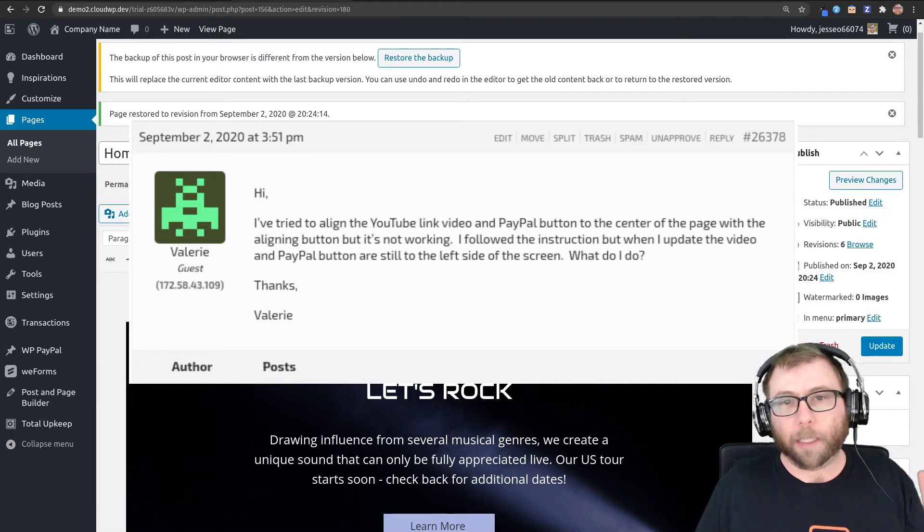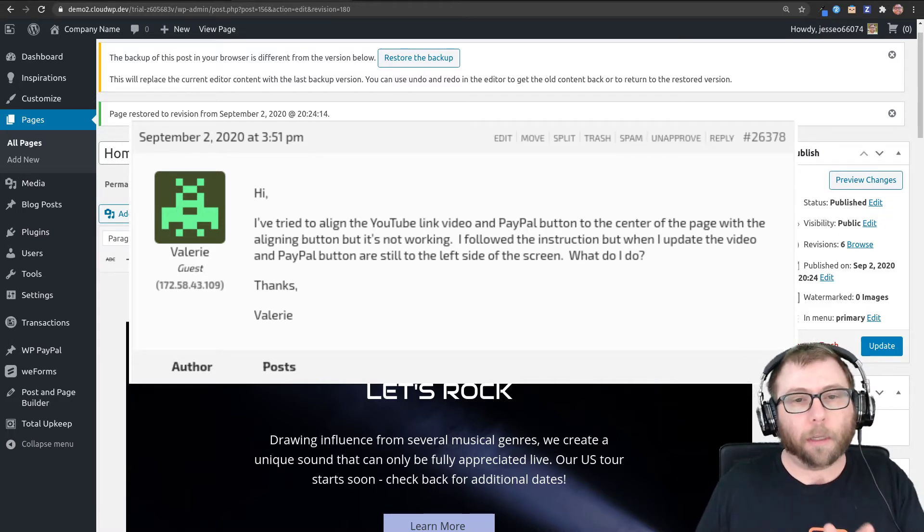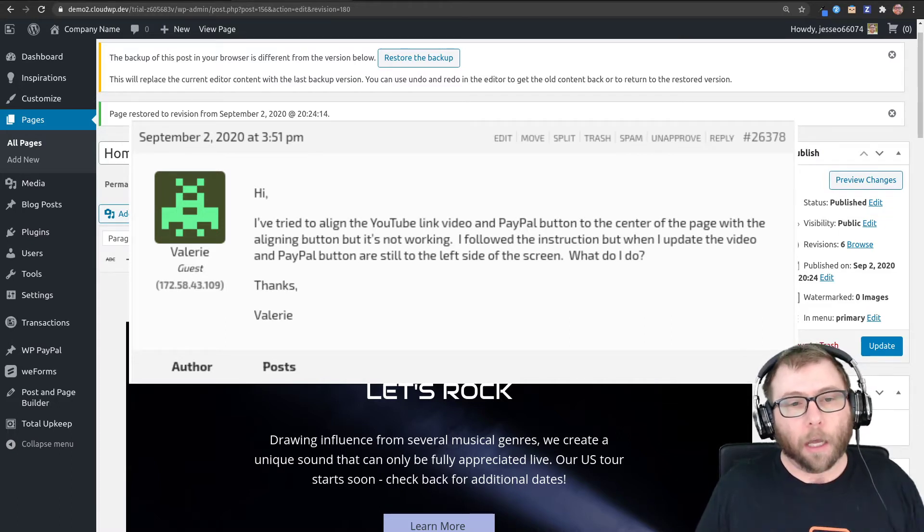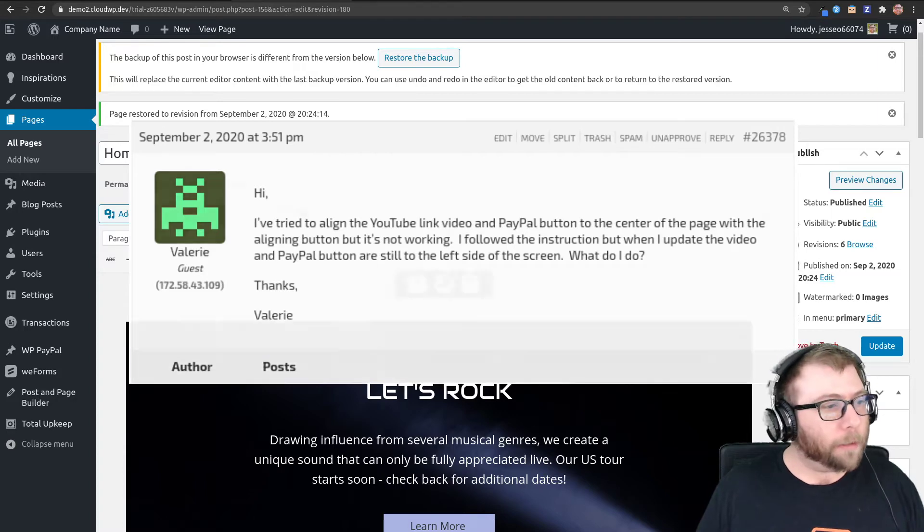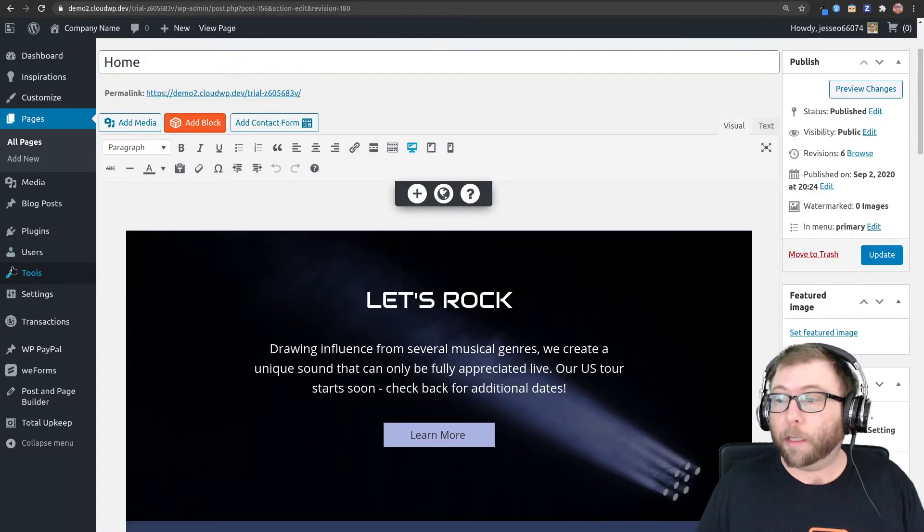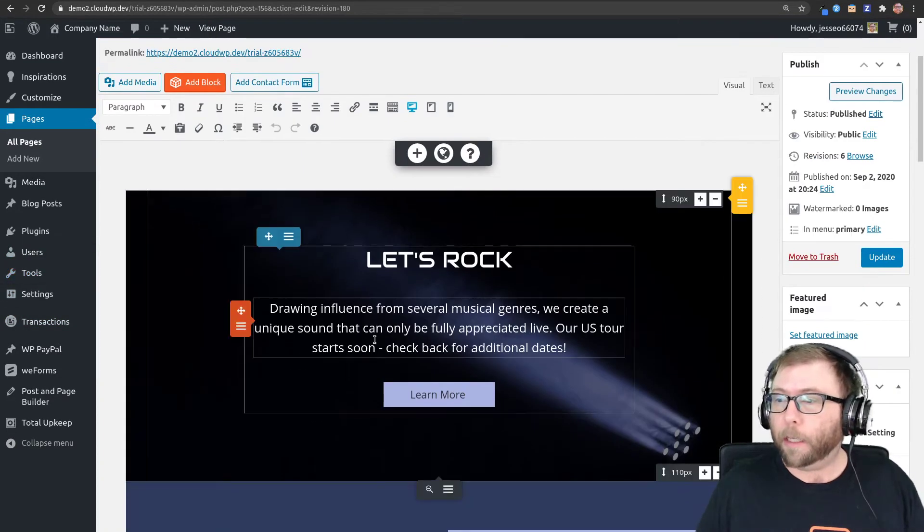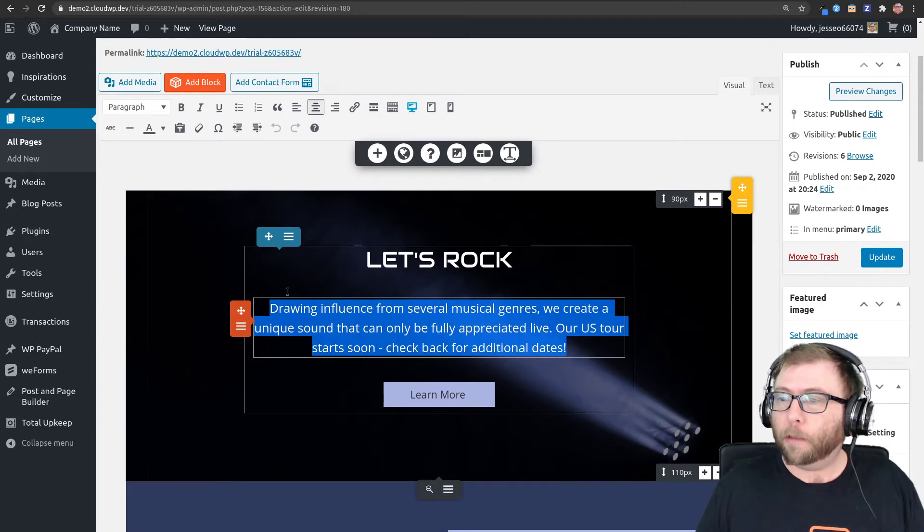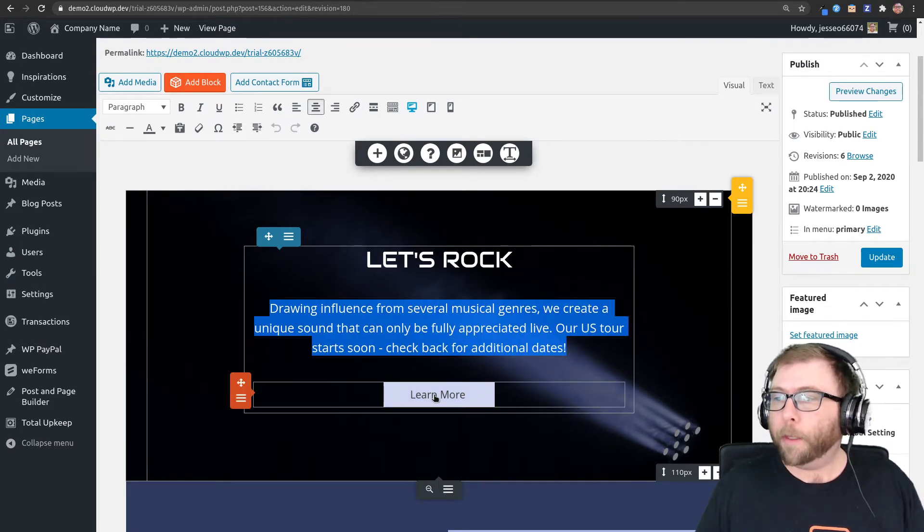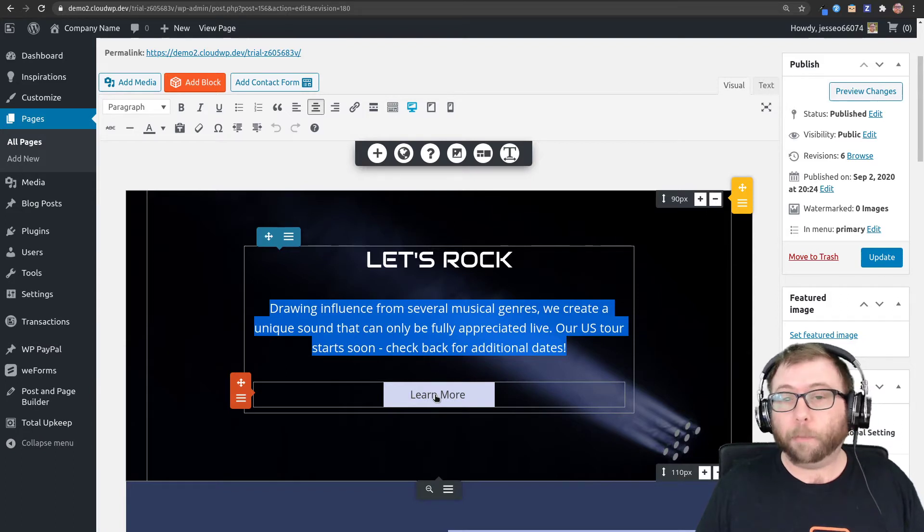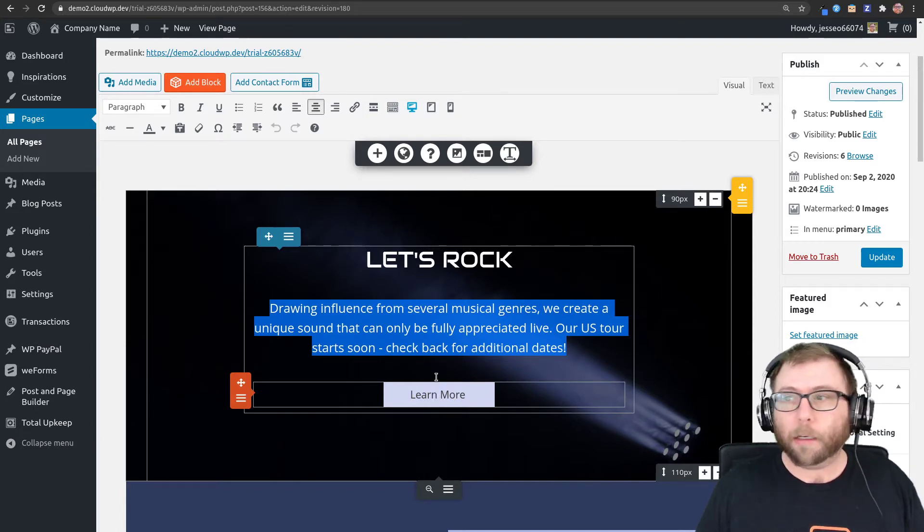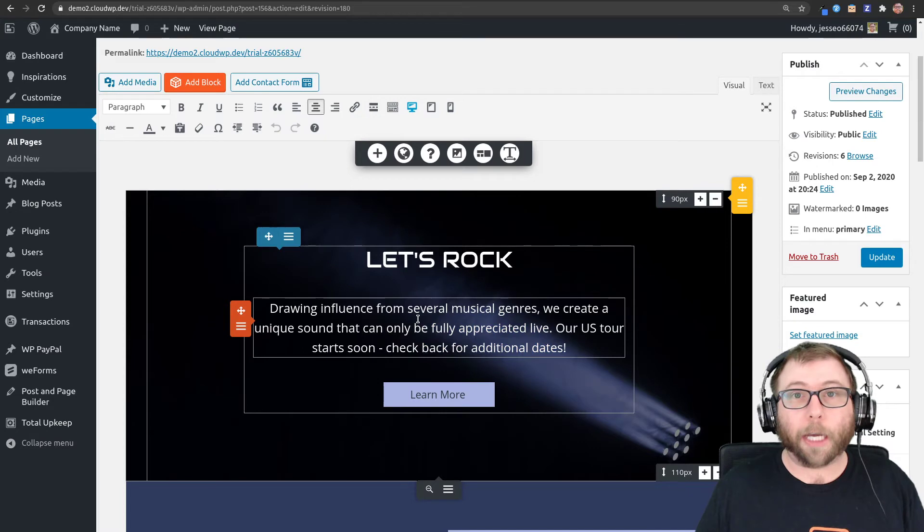to be left-justified instead of centered where they look good. Valerie, I actually tried this out and found the same thing that you did. If I just replace this paragraph with a video and this button with the shortcode for the PayPal button, they ended up doing the same thing. So I'm going to show you how I got around that.